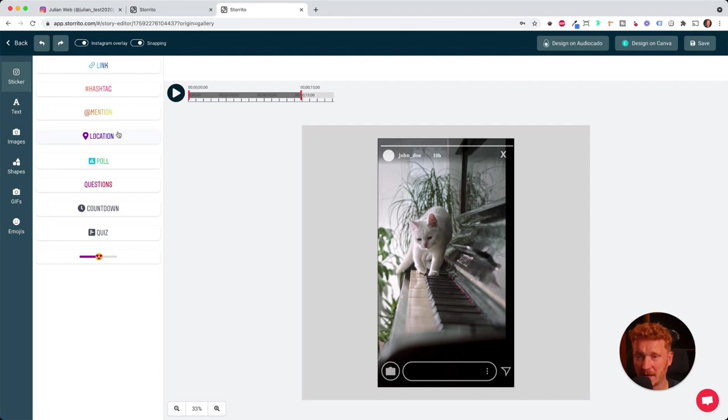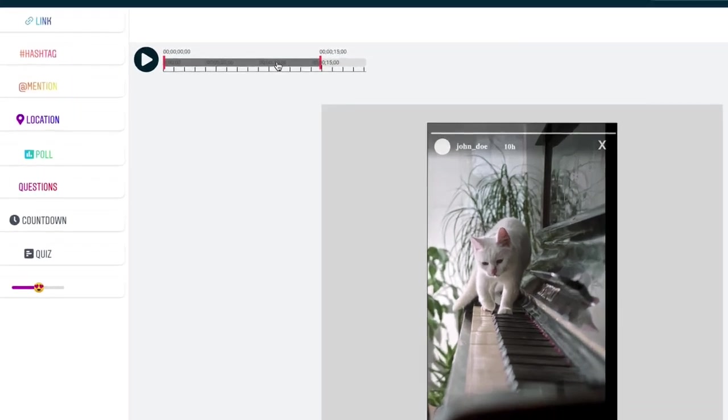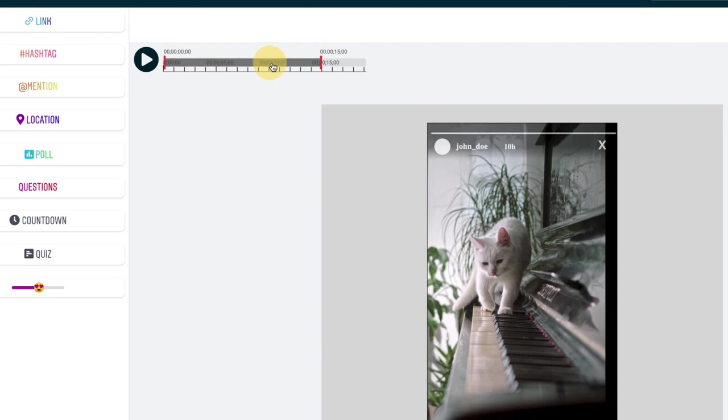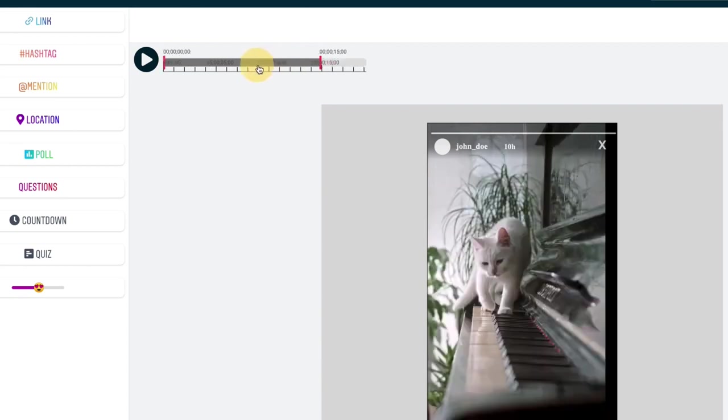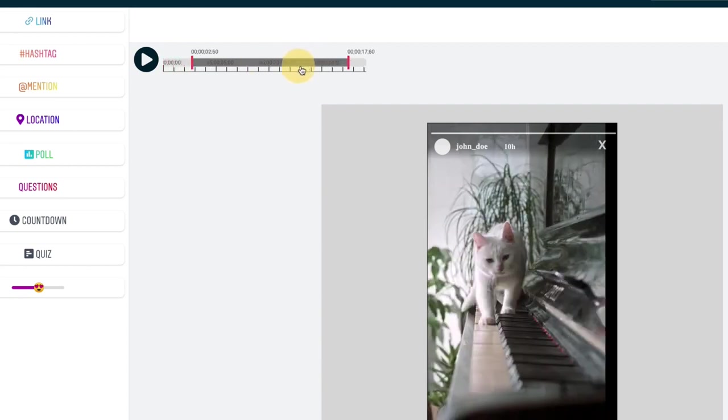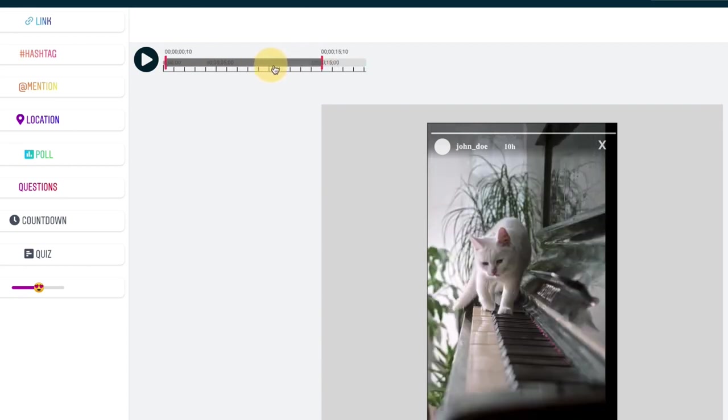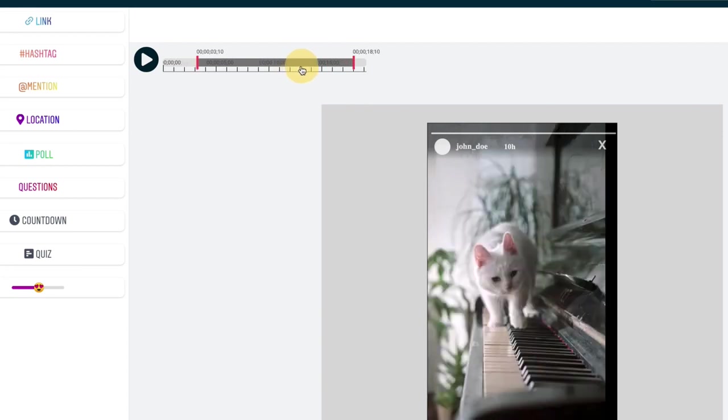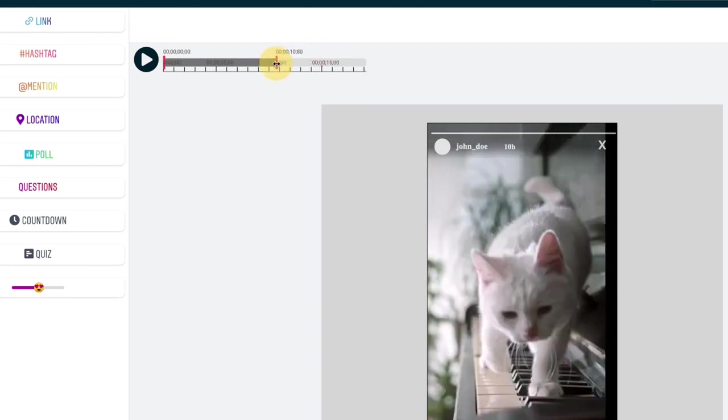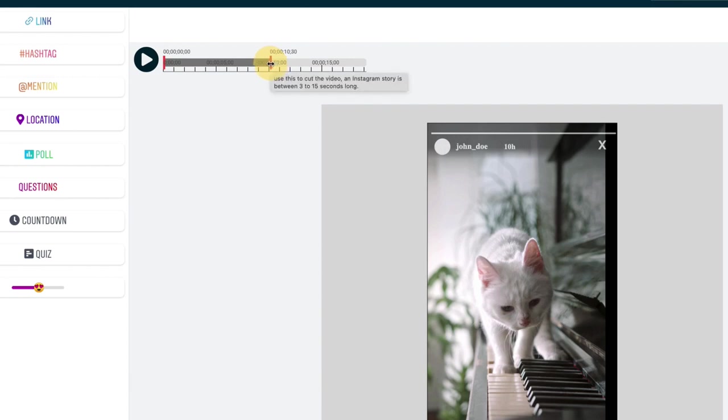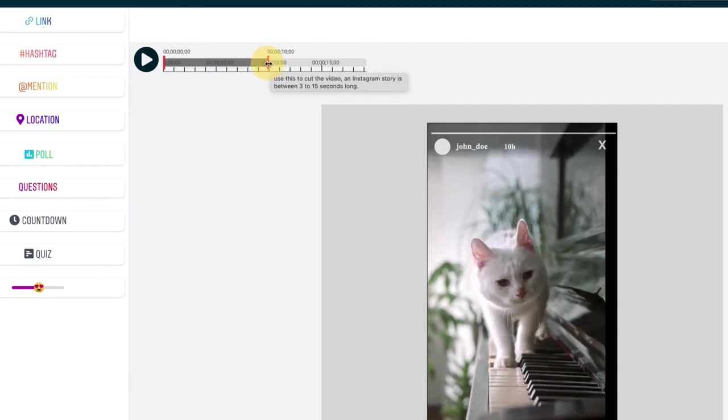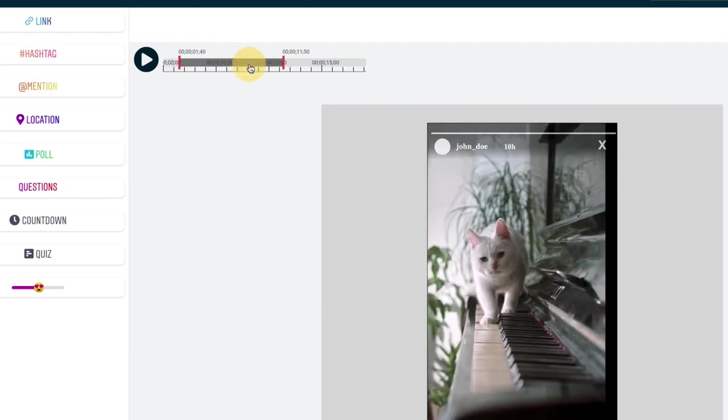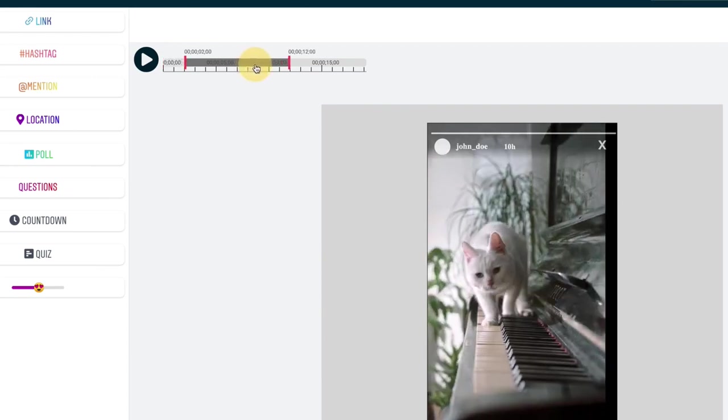But before we add things, you see the 15 seconds here. Instagram stories are allowed to be 15 seconds long. You can have a slider so you can choose the right time where you want to start the video, or you can shorten the video to, for example, 10 seconds. It's very intuitive. You can simply move the slider around. So I will do a 10-second story and it will start at two seconds from the original video.